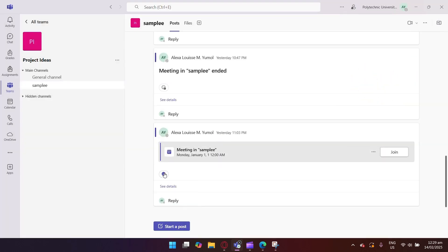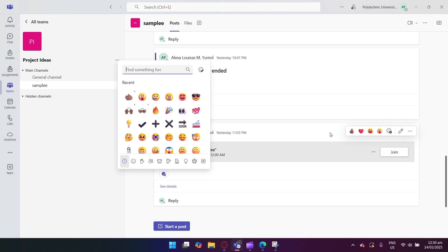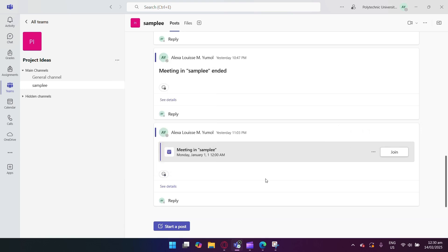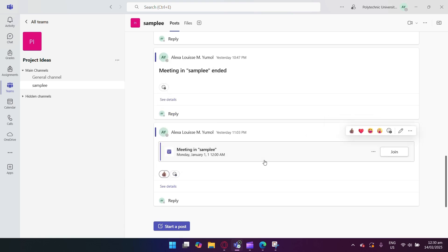Once you've chosen the desired emoji and skin tone, you can send it by clicking the send button or pressing Enter. And that's how to change the emoji's skin color in Microsoft Teams.